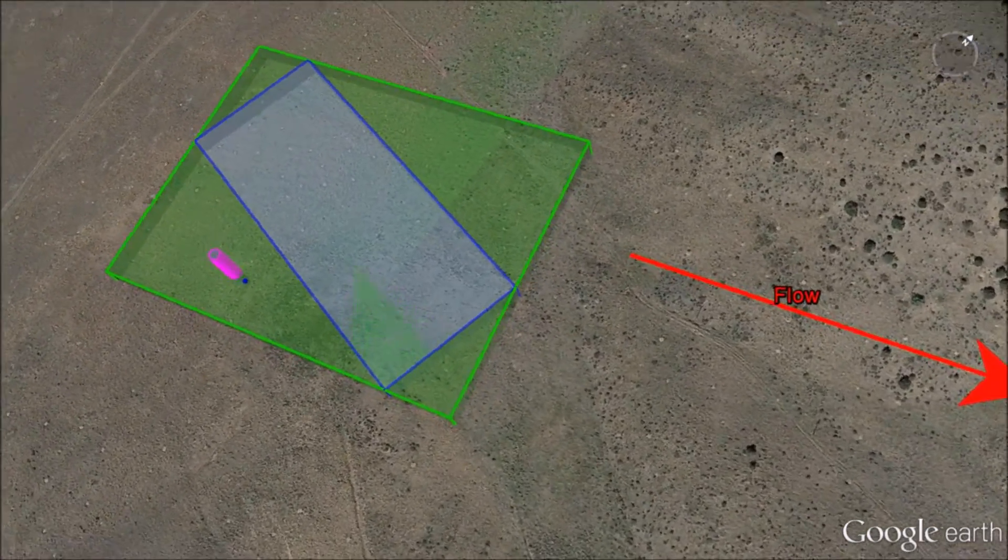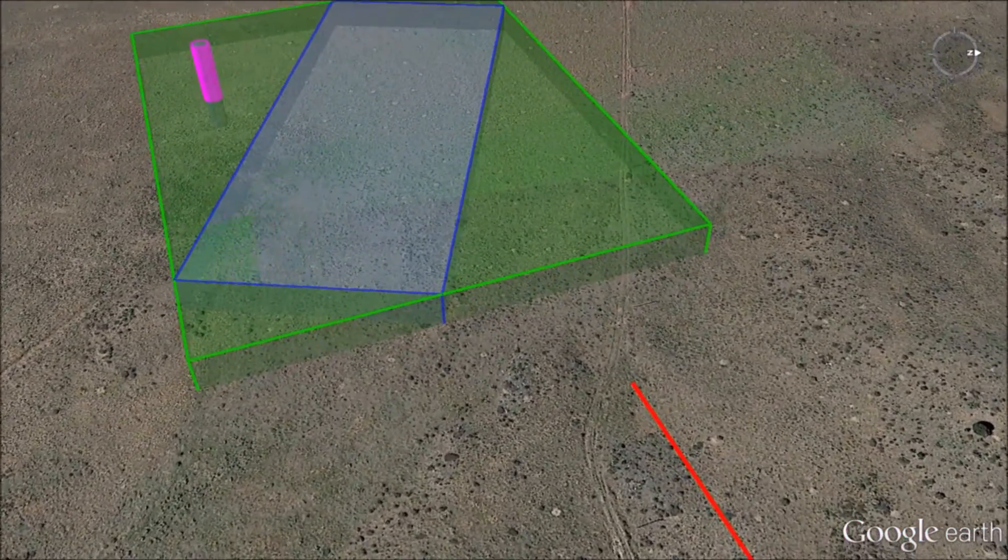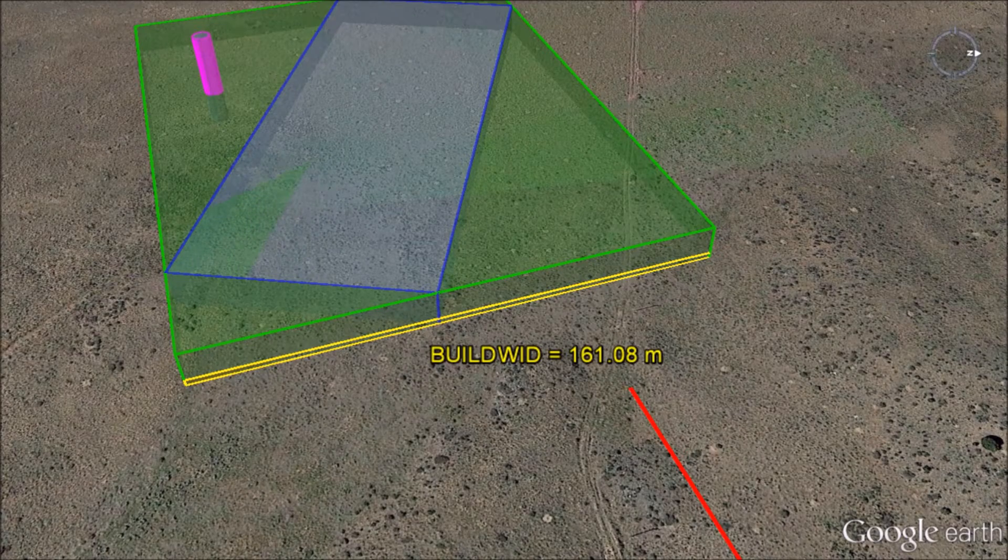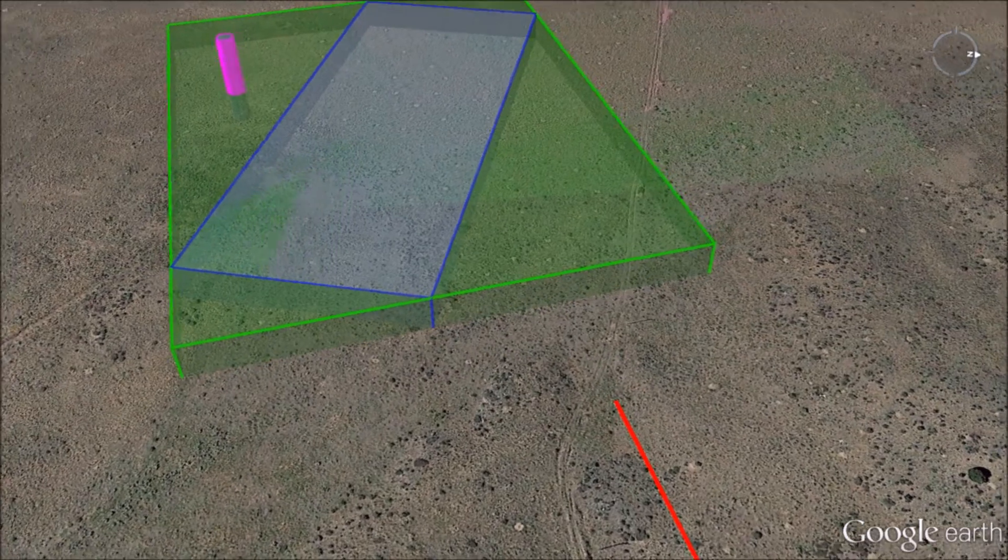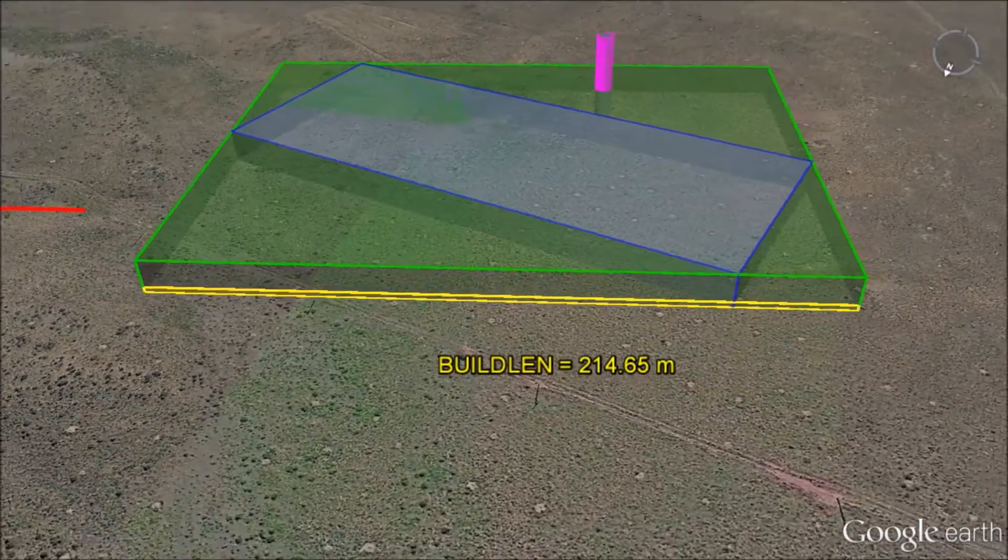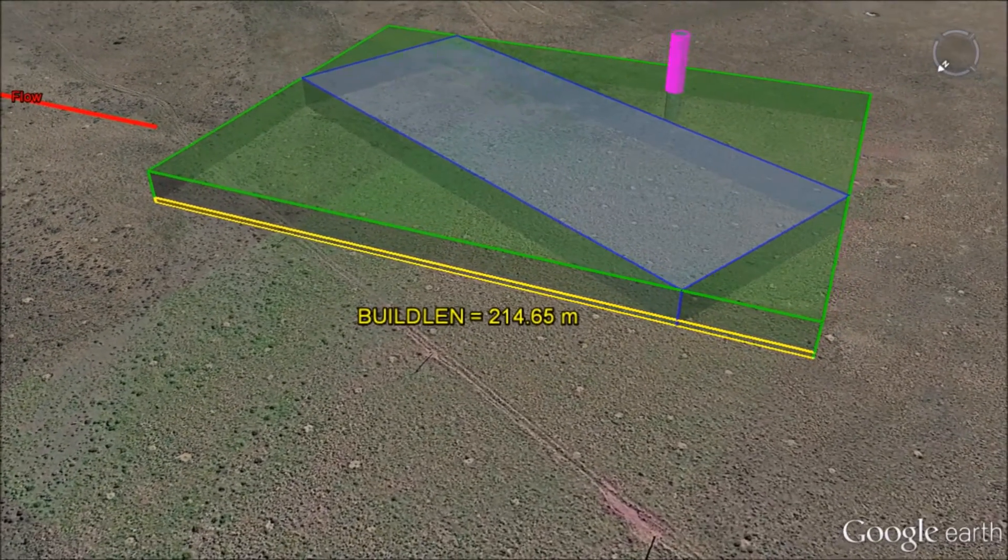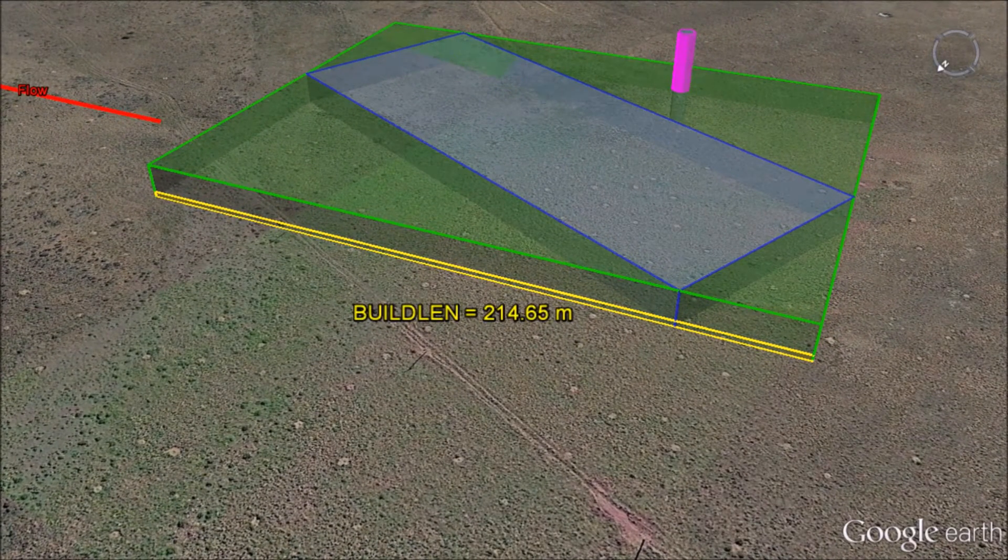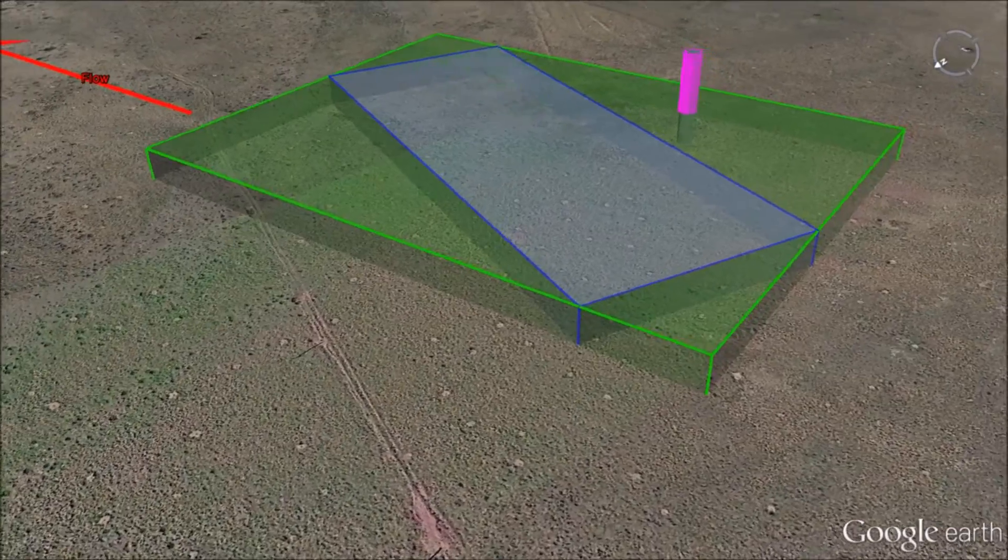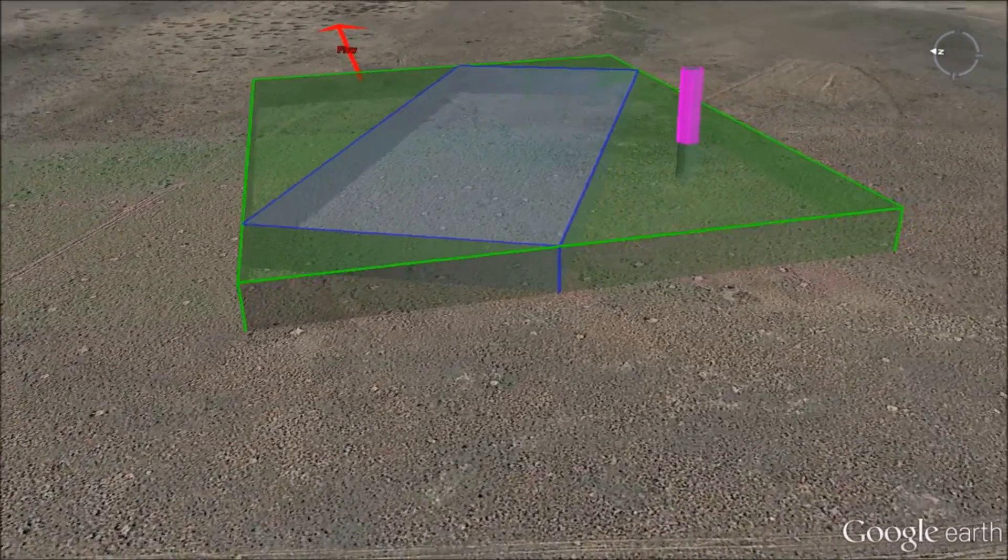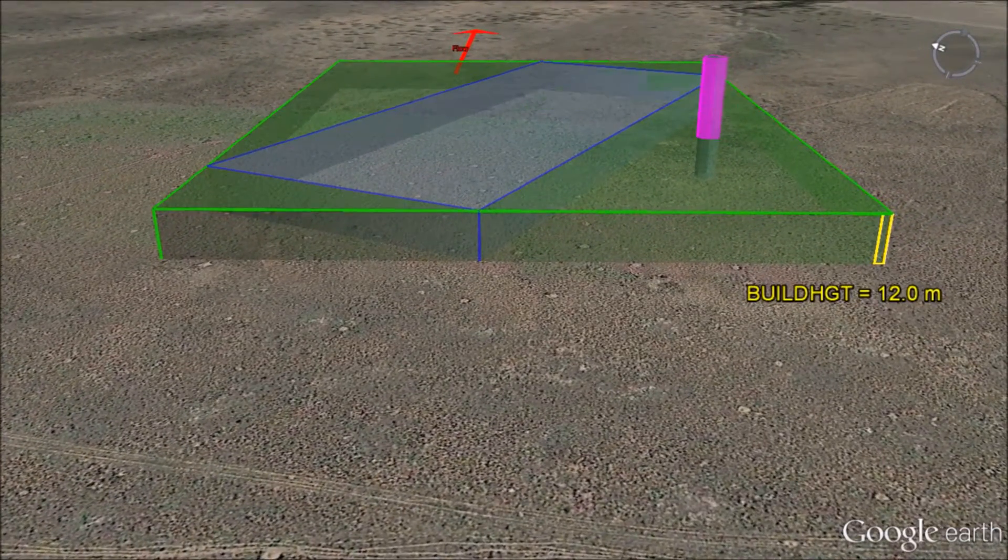The building width parameter is the projected width of the building that is perpendicular to the flow. The building length parameter is the projected length of the building along the flow. The building height parameter is the maximum tier height.